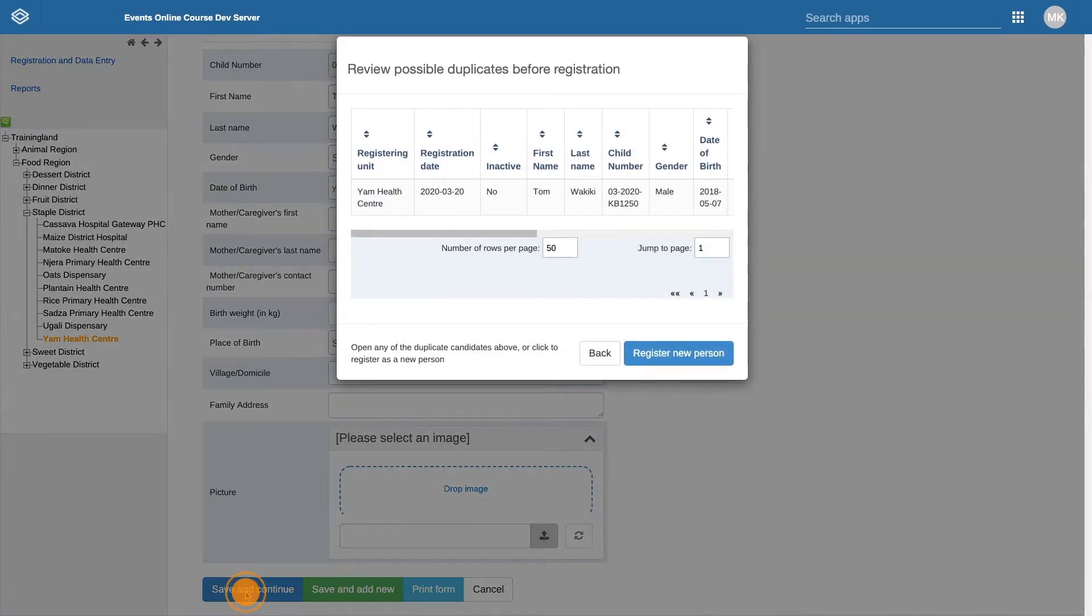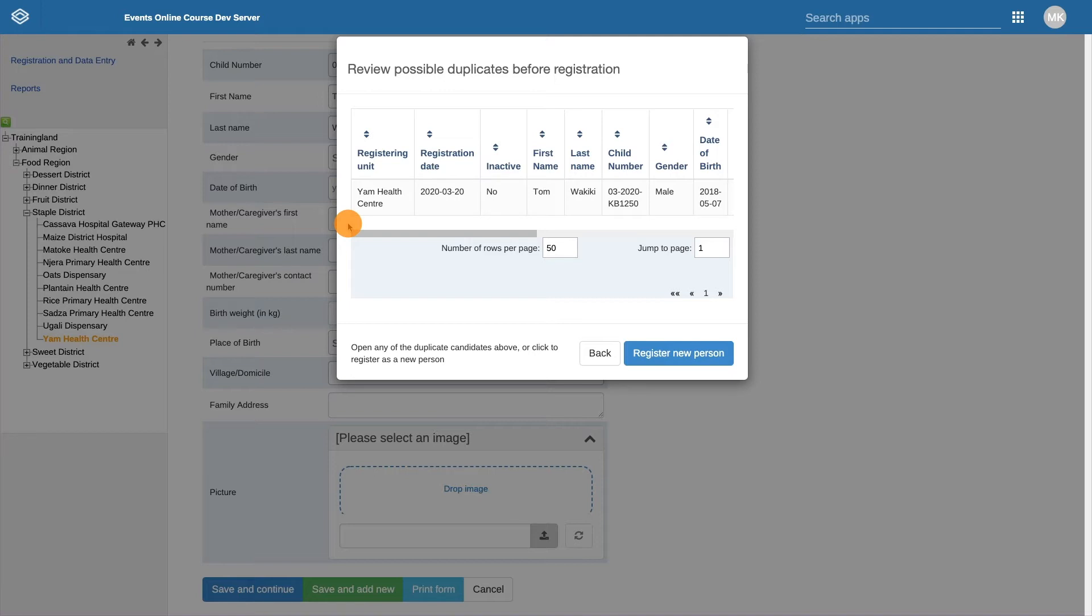the system will first search the list of names already enrolled in the program and will come back with possible duplicates.